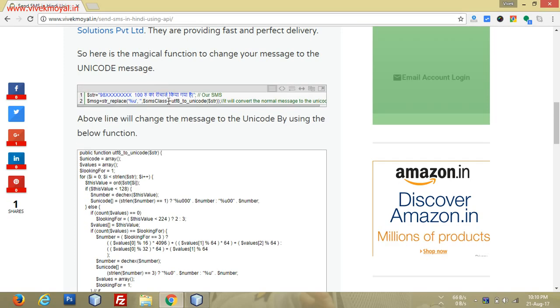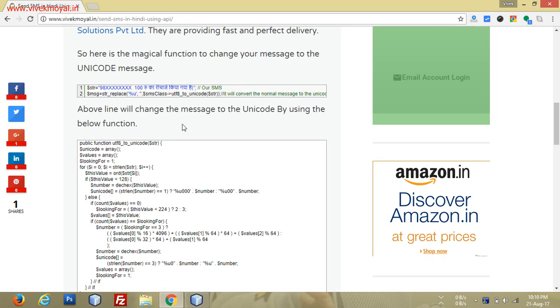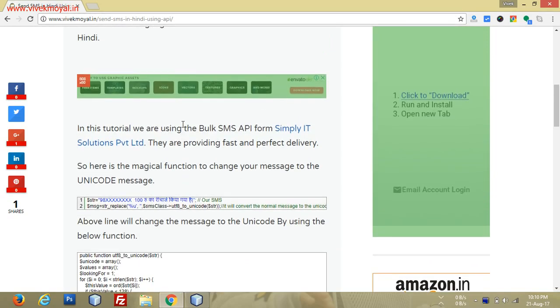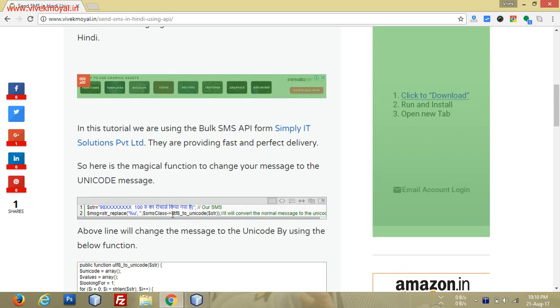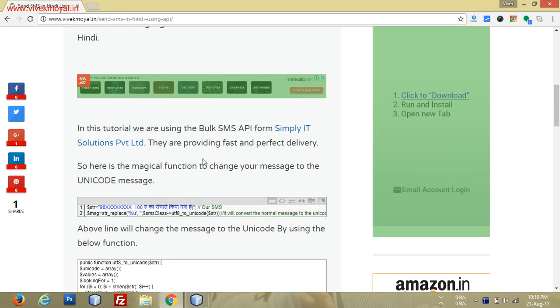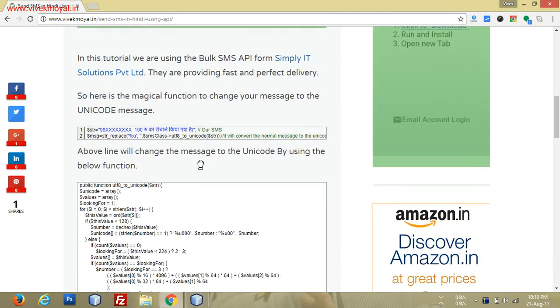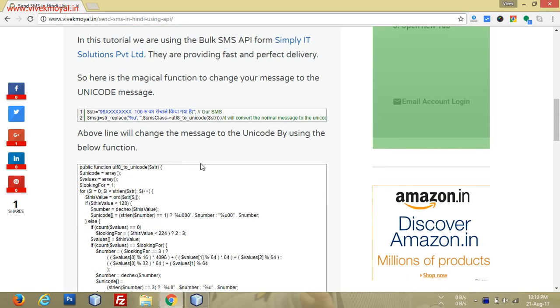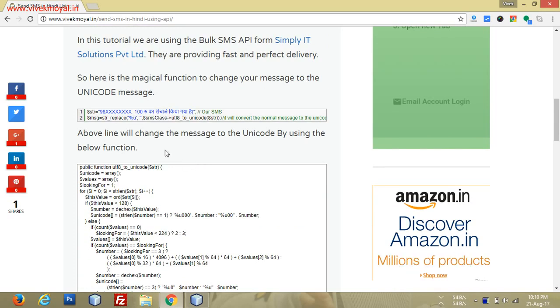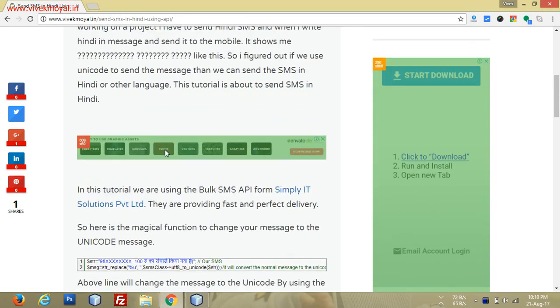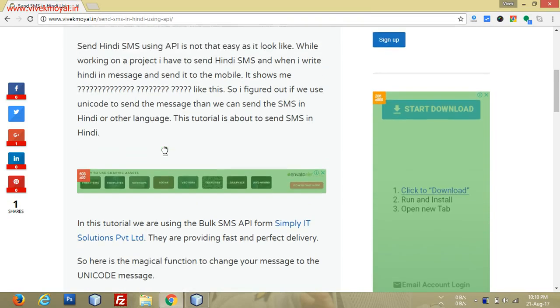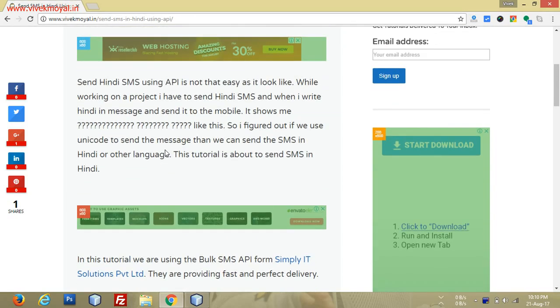It's an important function for your project. Whenever you want to send SMS in Hindi or any other local languages, go for this function utf8_to_unicode. It will help you send your message in the proper language and proper manner.